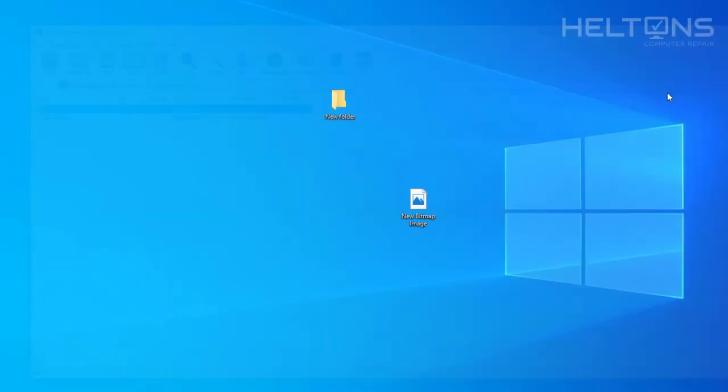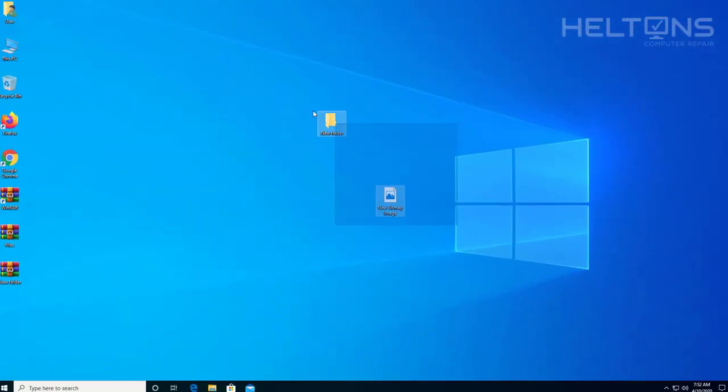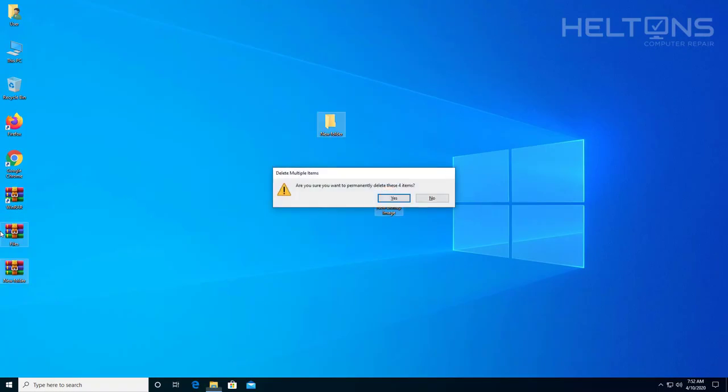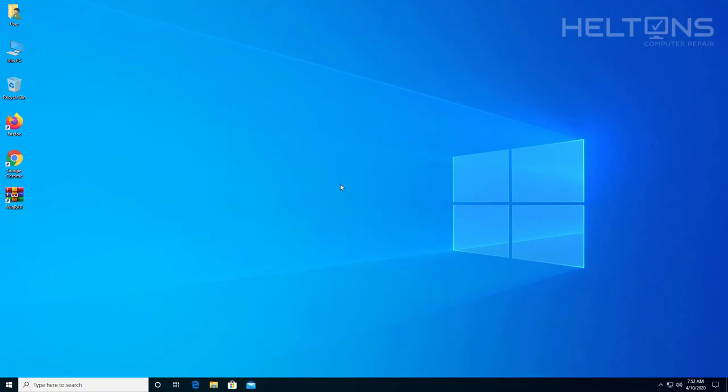But that's pretty much it. Thanks for watching from Helton's Computer Repair, and I will see you on the next video.